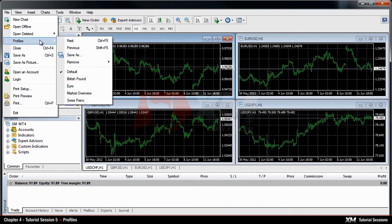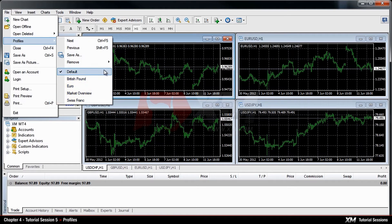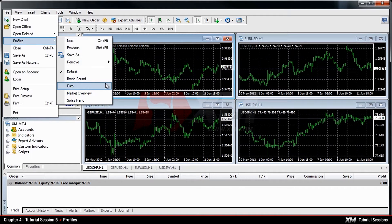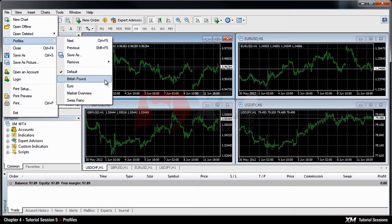MT4 has five profile options: Default, British Pound, Euro, Market Overview, and Swiss Franc.